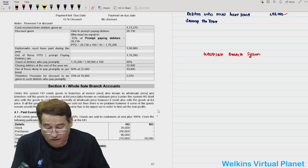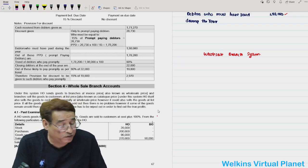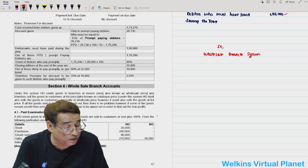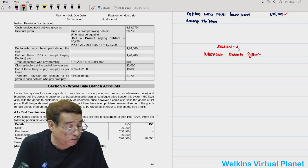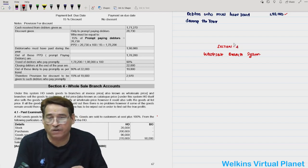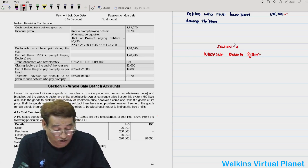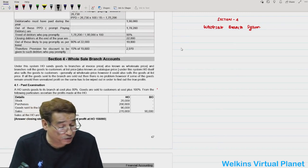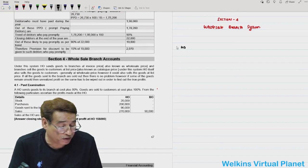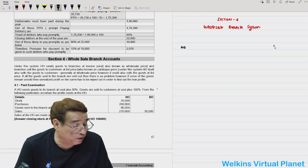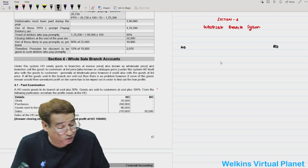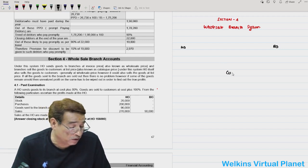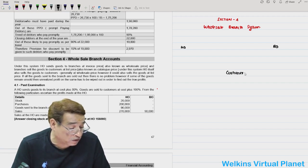Welcome again. In this session, Section 4, we are going to discuss the Wholesale Branch System. Section 4 is a vital section because it deals with the wholesale branch system. To understand it, suppose there is a head office, a branch office, and customers — these are the three important parties around which the entire axis of branch accounting revolves.